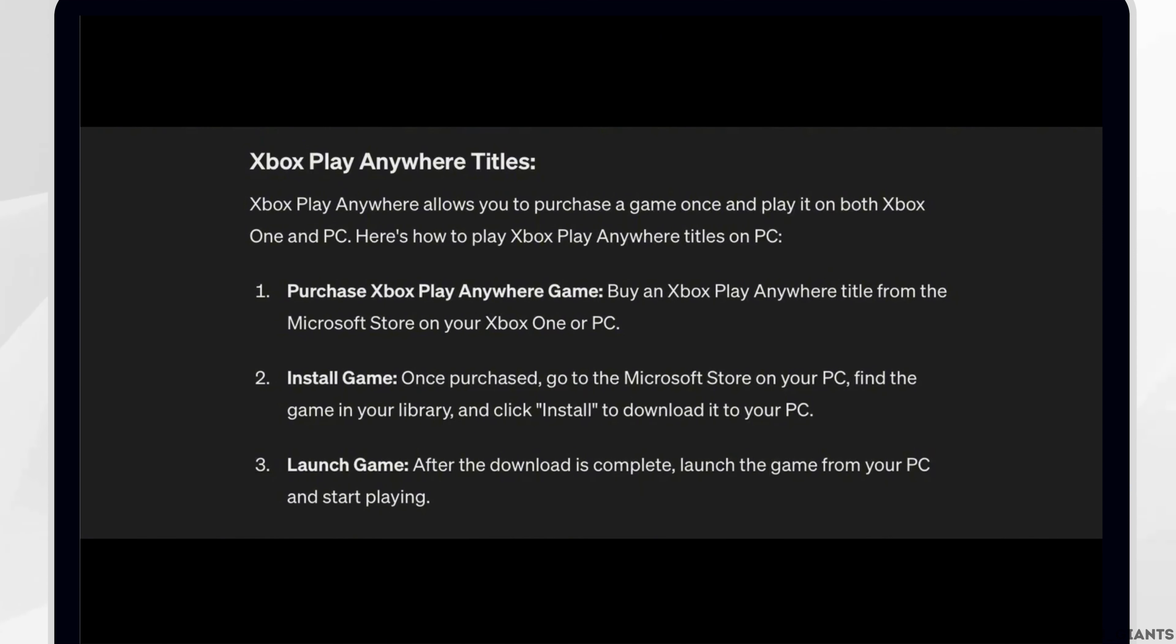Second, install game. Once purchased, go to the Microsoft Store on your PC. Find the game in your library and click install to download it to your PC.